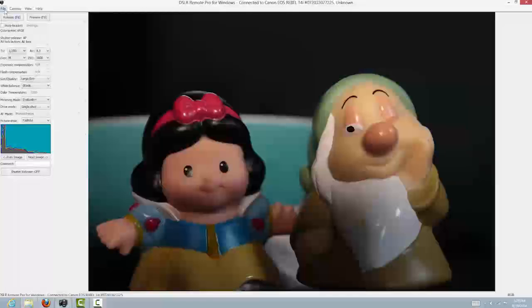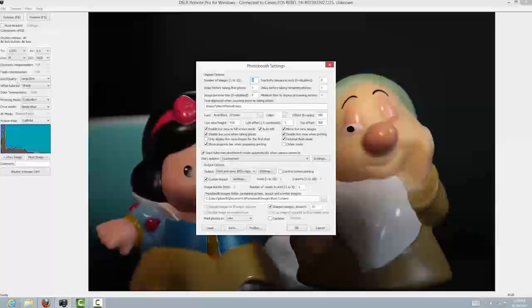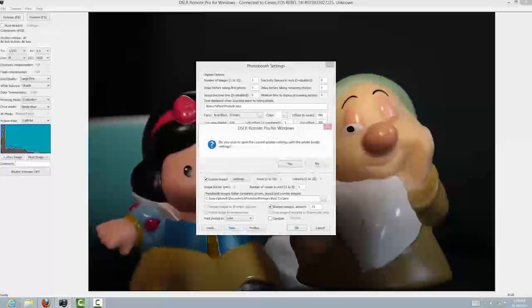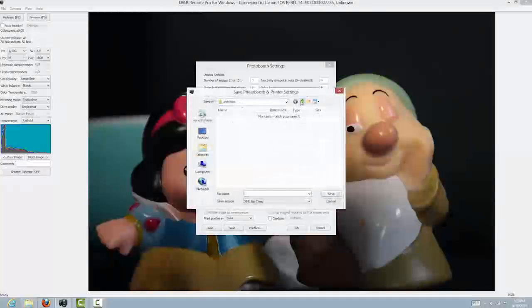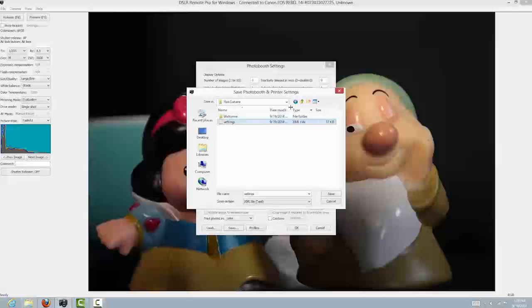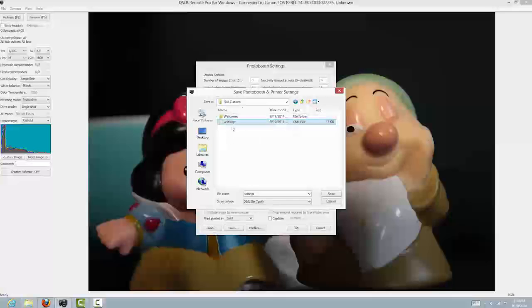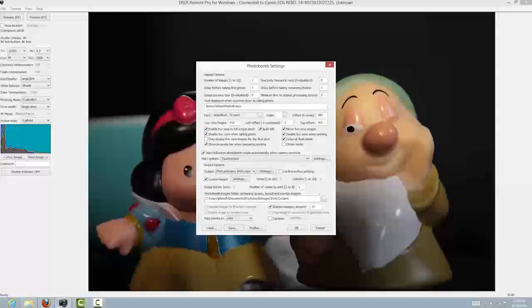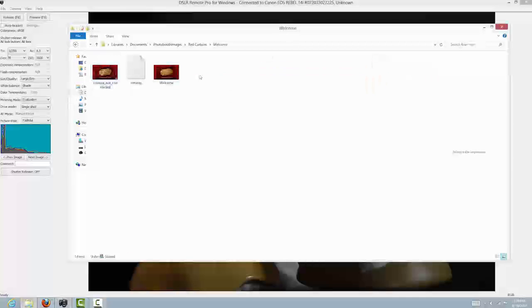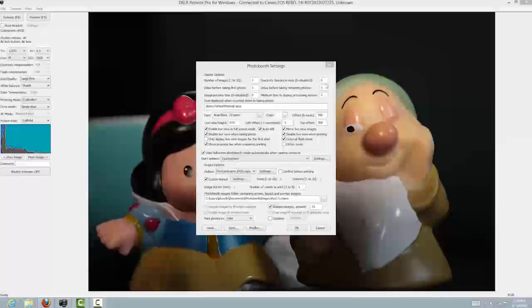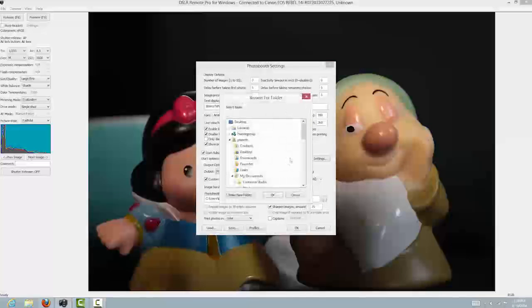Now let's get into DSLR Remote Pro and into the photo booth settings. Make sure you're pointed in the right place — I'm in the red curtain folder. I want to save what I have here into another profile. It may default to the welcome folder from a previous tutorial, but it should default to your last known folder. Click on the original settings file, then go into your welcome folder and save that in there as well. You'll see now that we have a settings XML file, which is what we need.